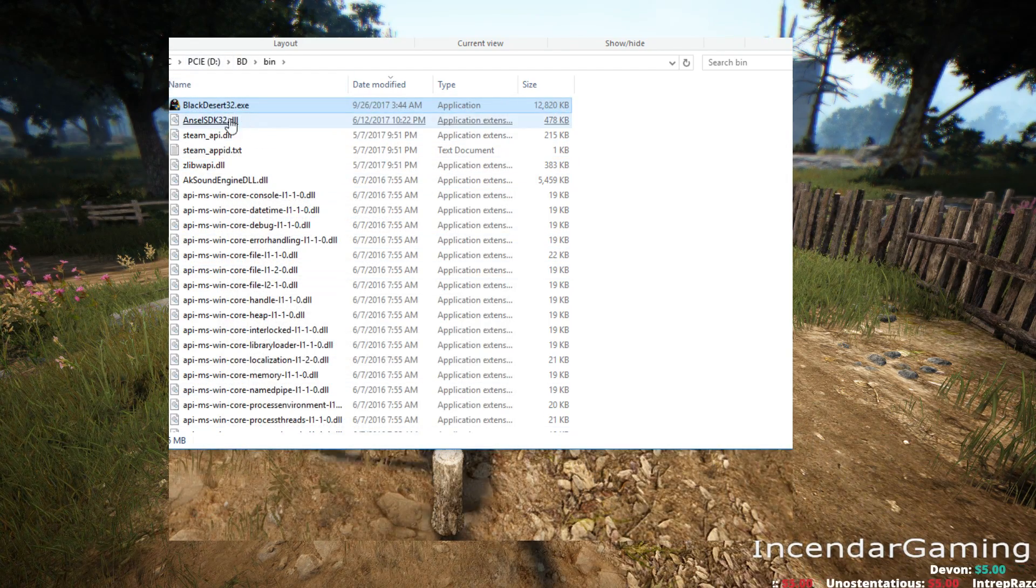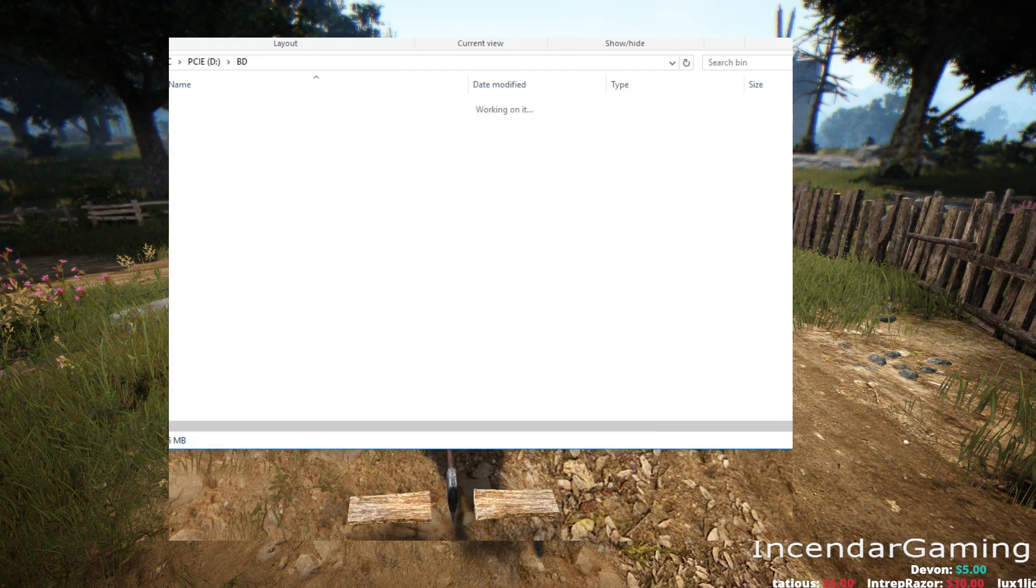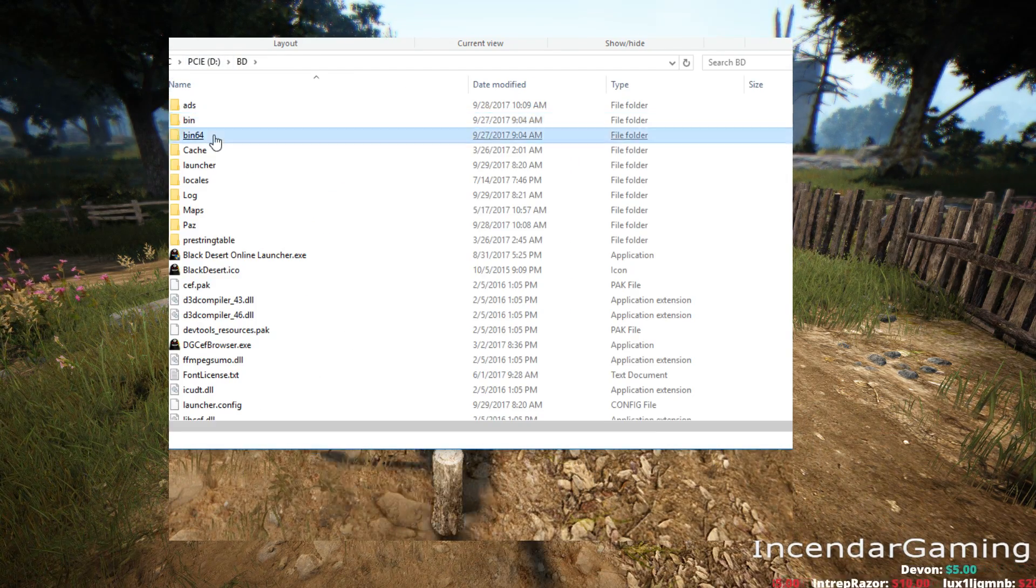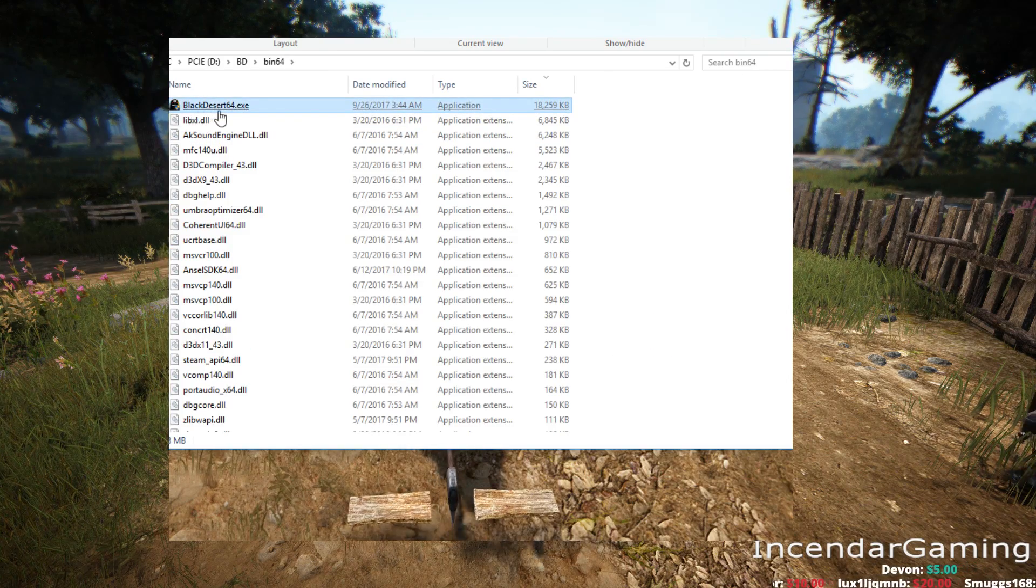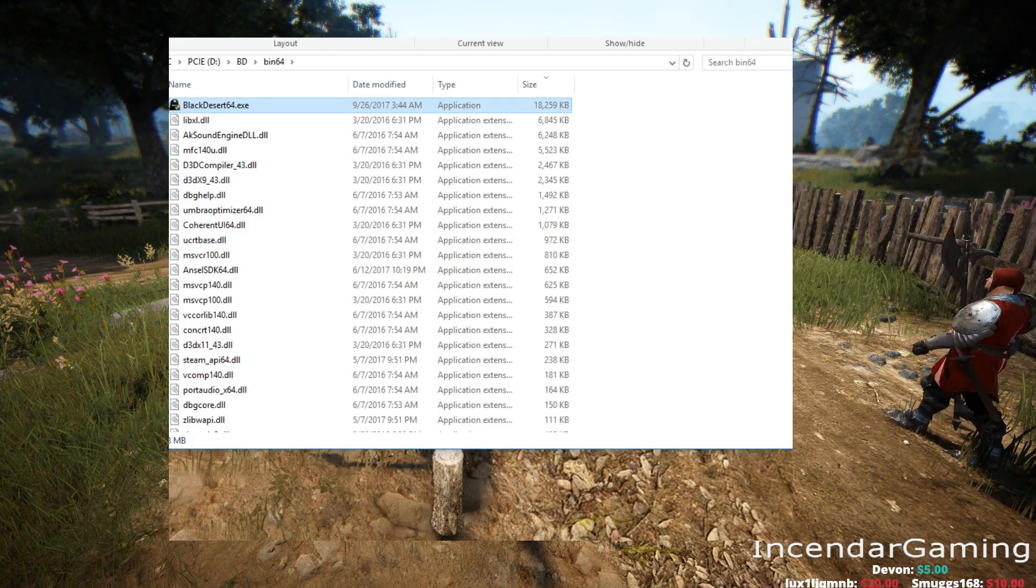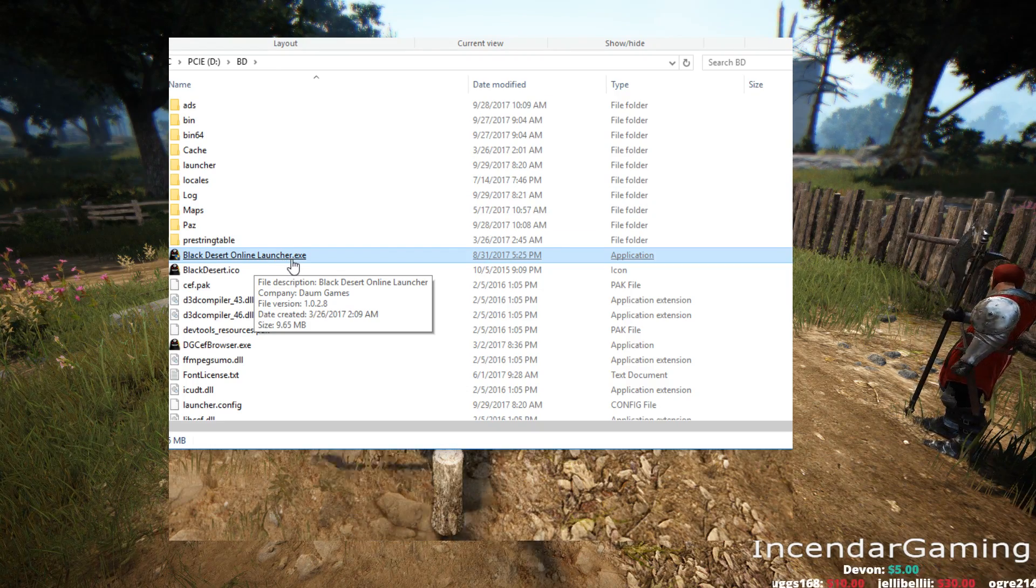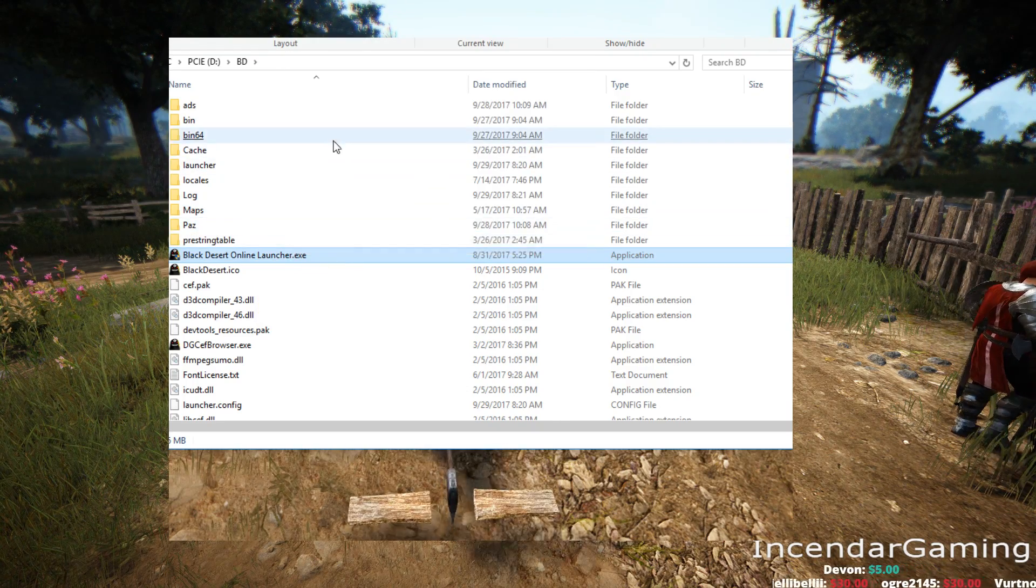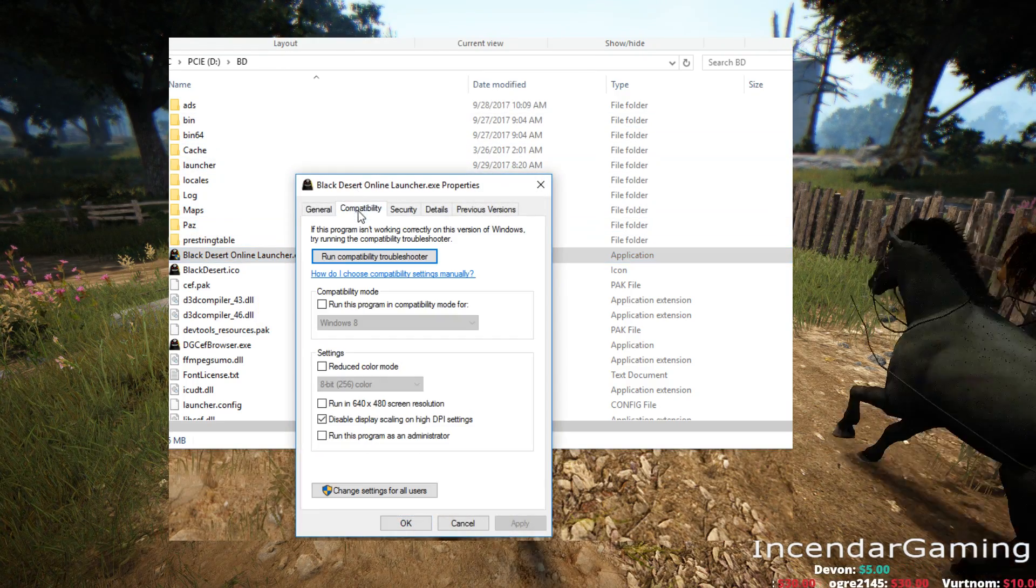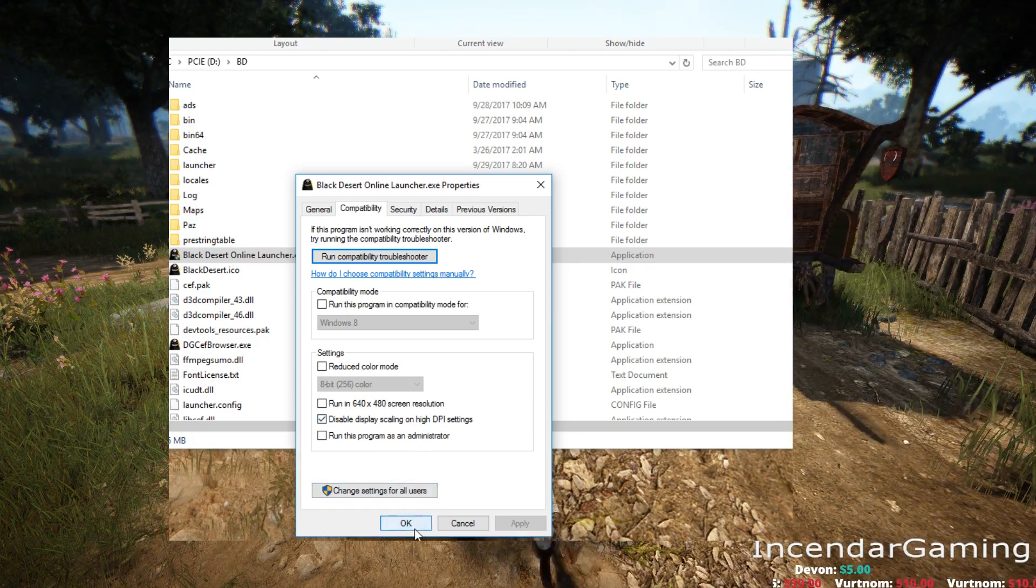So just to recap. Black Desert 32 in the bin folder, Bin64 is Black Desert 64.exe, and in the main folder, Black Desert Online Launcher.exe. Compatibility, Disable Scaling.